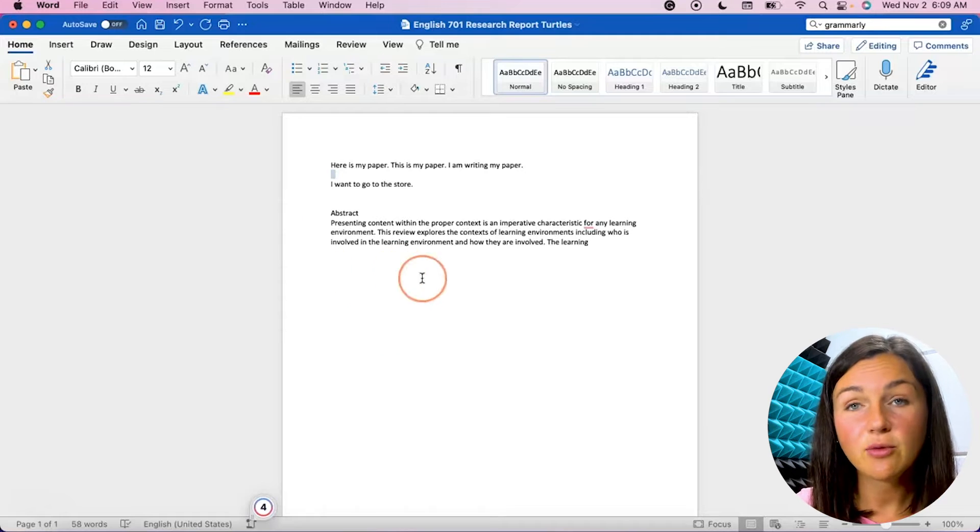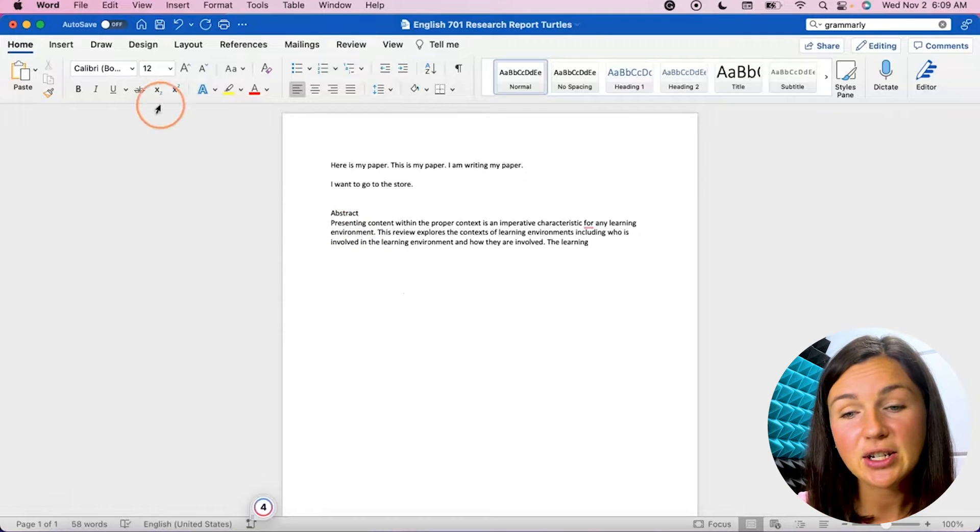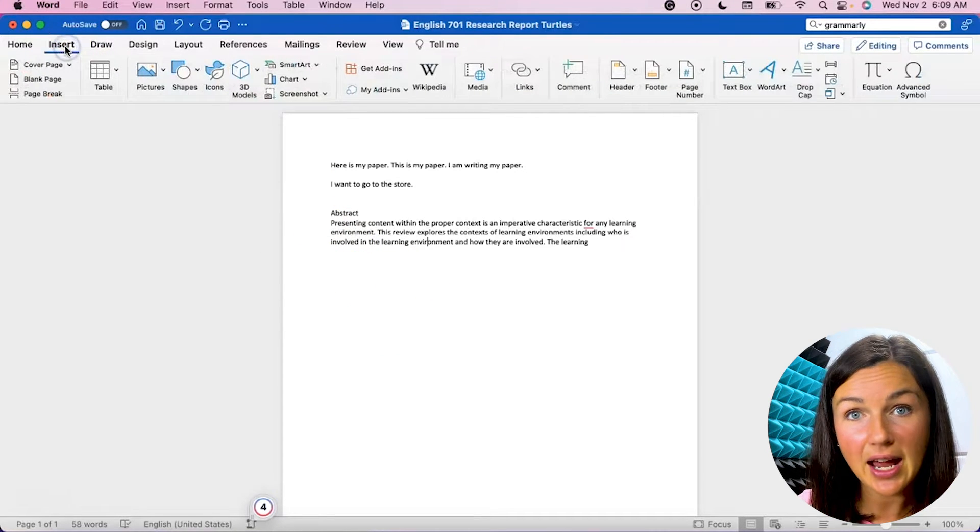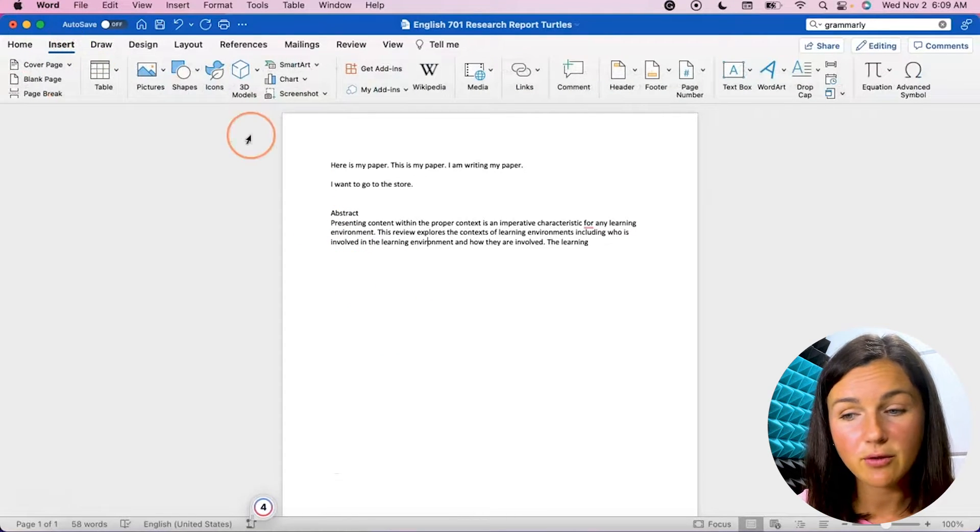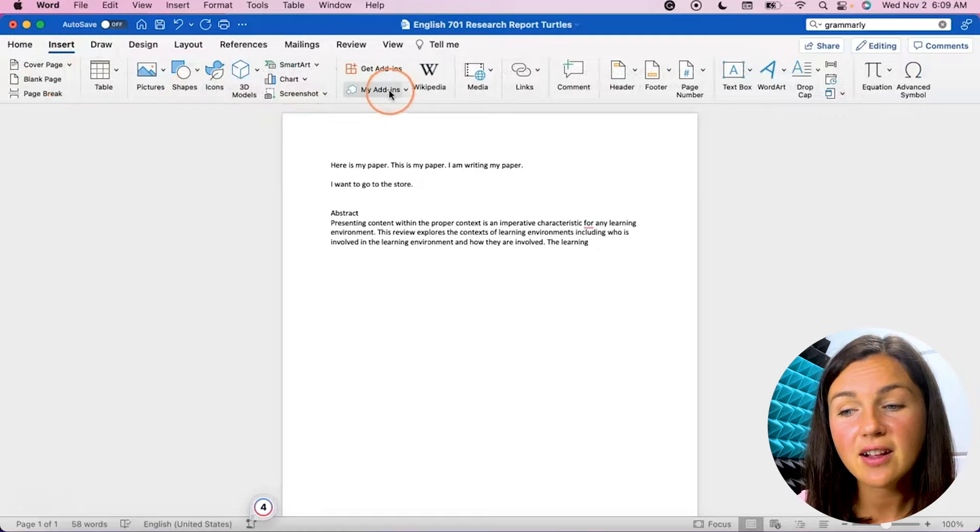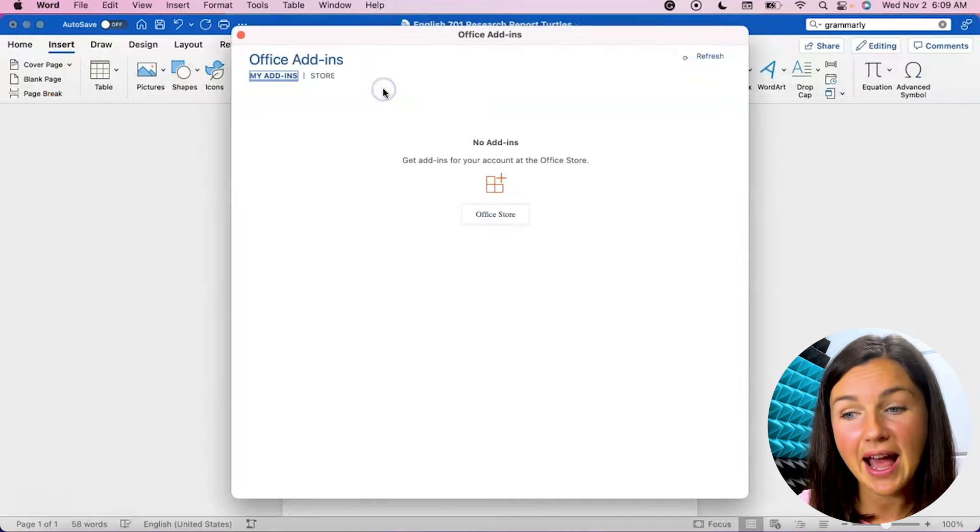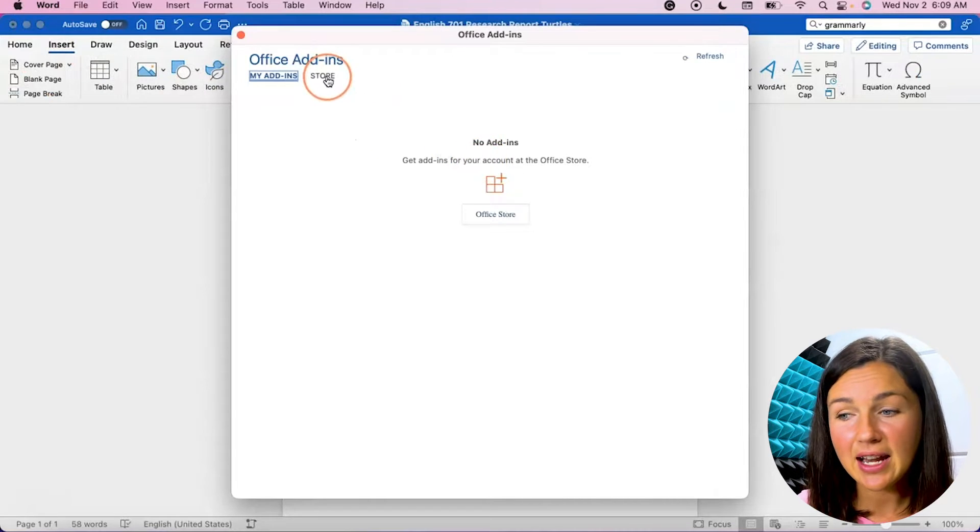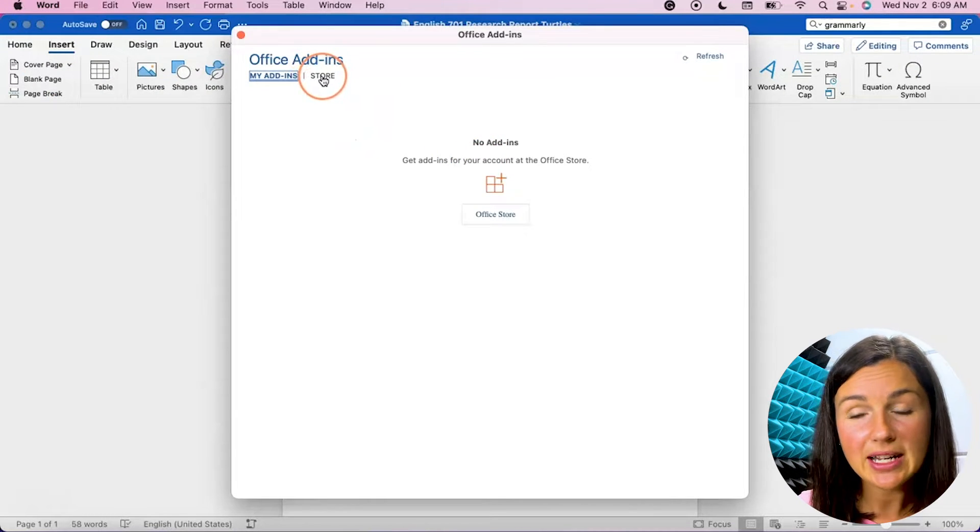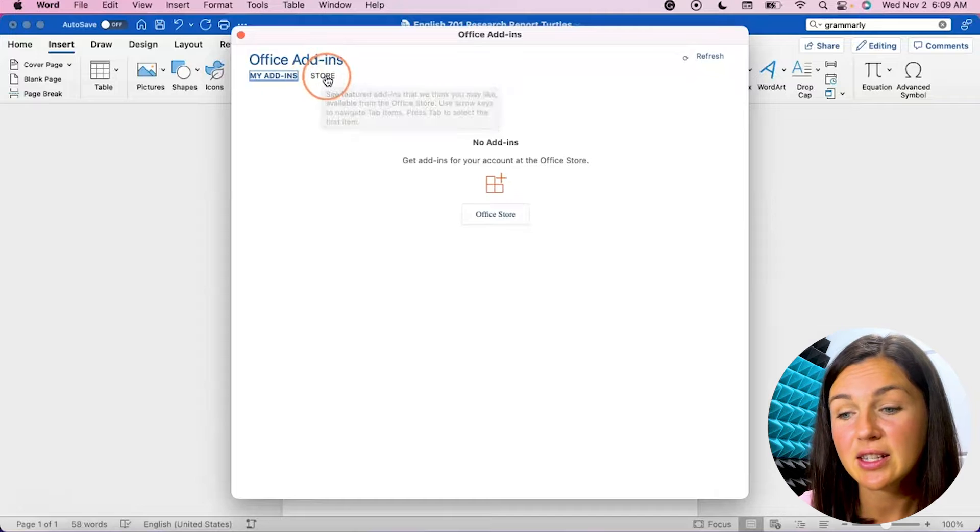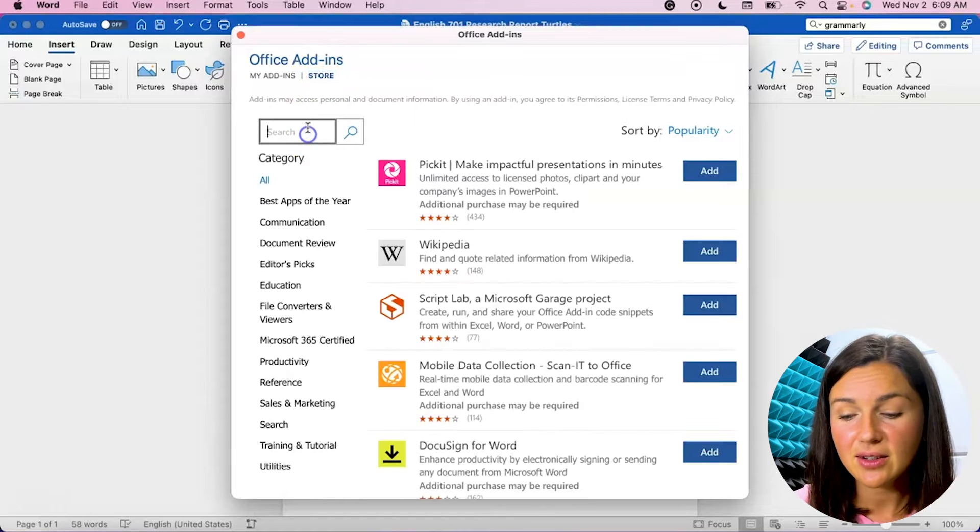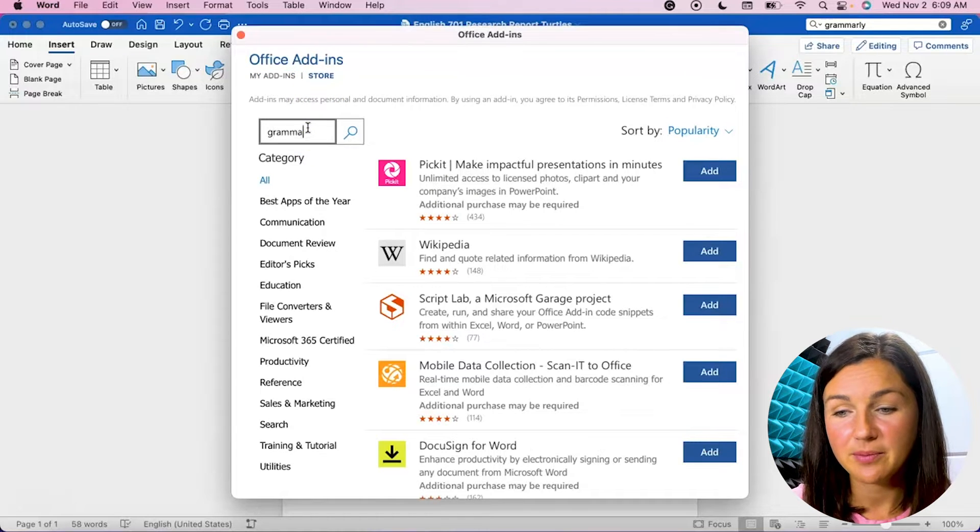So here I am within Microsoft Word and what I need to do is navigate to the insert tab within Microsoft Word and then click on my add-ins. You'll notice I don't have any add-ins so I need to select the store and then I can search Grammarly.